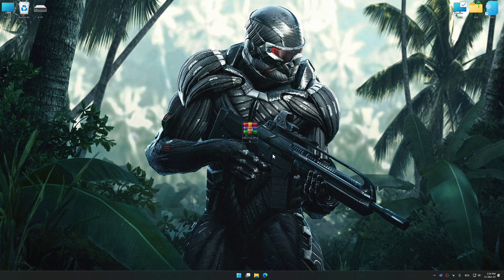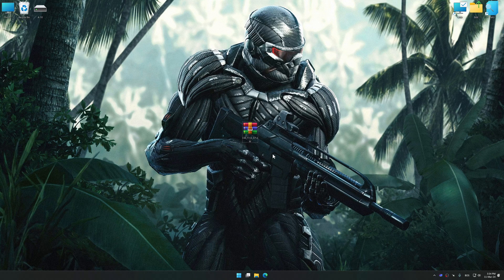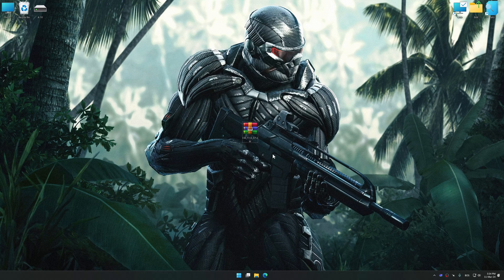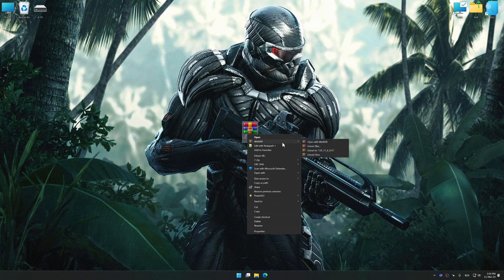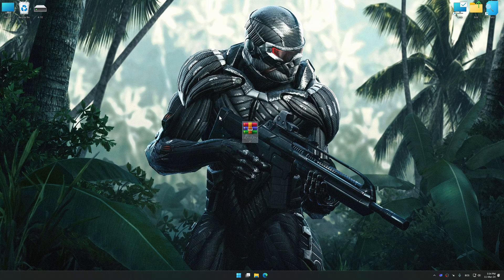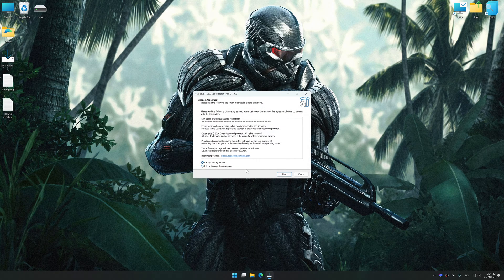Before we proceed with the optimization process, download and install Low Specs Experience. The download link for Low Specs Experience is available in the video description. Low Specs Experience is a PC video game optimization solution that I developed that allows you to optimize your favorite PC games for maximum performance.